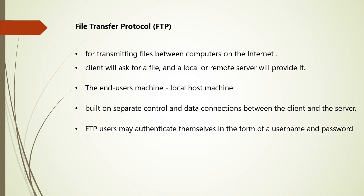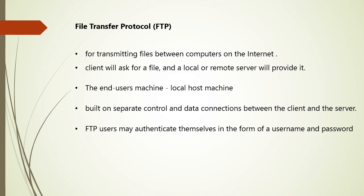Next is File Transfer Protocol, that is FTP. It is a standard internet protocol used for transmission of files between computers on the internet over TCP IP connections. It is a client-server protocol where a client will ask for a file and local or remote server will provide it. The end-user machine is typically called as local host machine which is connected to the internet to the remote host, which is the second machine running FTP software.